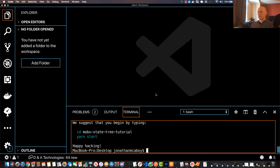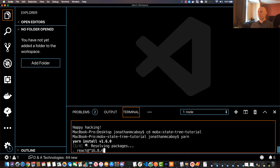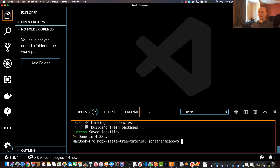That just finished, so let's go ahead and navigate into the directory — just `cd mobx-state-tree-tutorial` or whatever you named the application. Once you're in there, go ahead and install your dependencies. You'll either run `yarn` or `npm install`. I'm using Yarn, so just type in `yarn`. Now that that's done, we want to add our MobX dependencies.